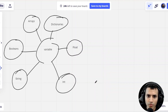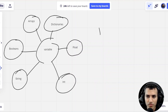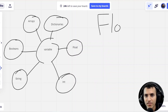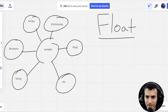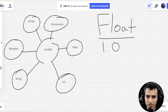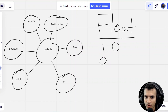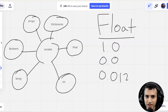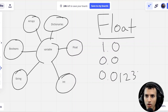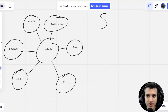Next up, we have floats. Floats are pretty much numbers, but this is where decimals come in. So if we want to specify a decimal, a float is what we would use — so 1.0, 0.0, 0.01, 0.1234, etc. A decimal is a float.